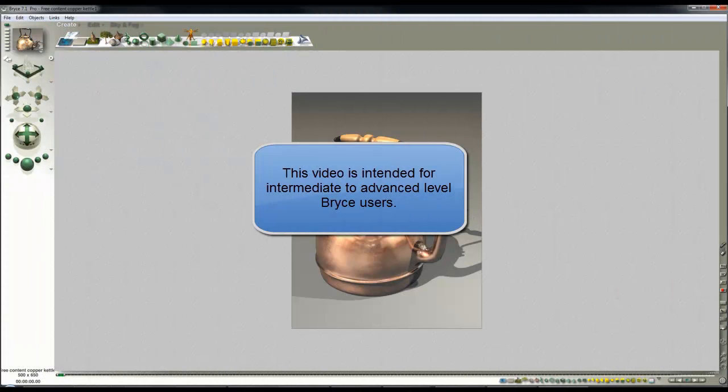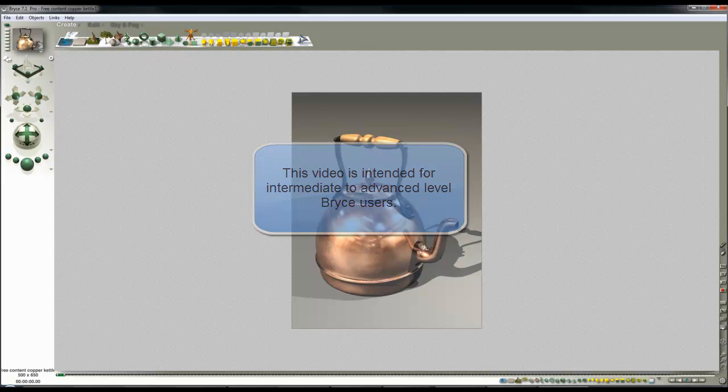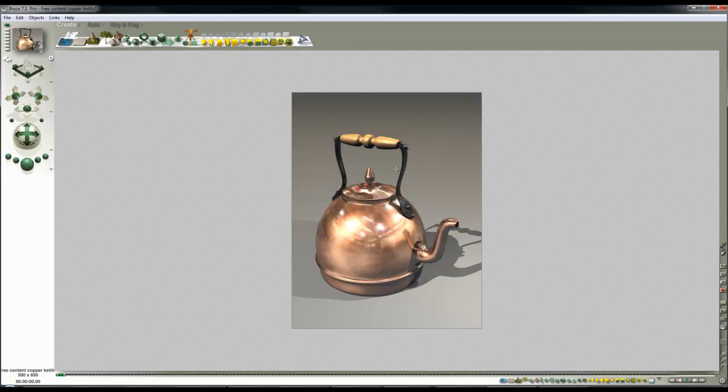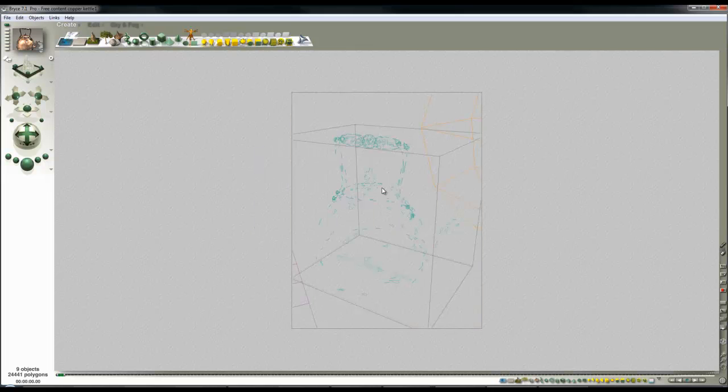Beginning with this free content scene that I provided for Bryce 7.1 Pro, I'm going to convert this into a Red Hot Poker.